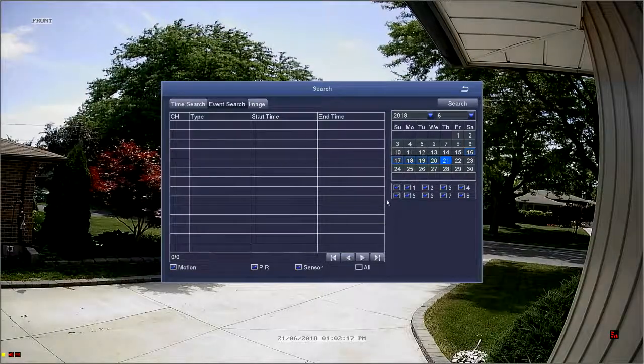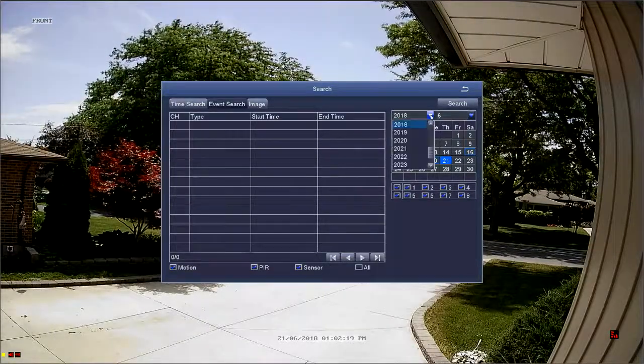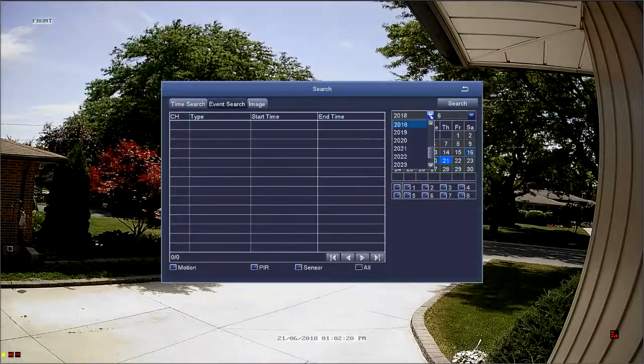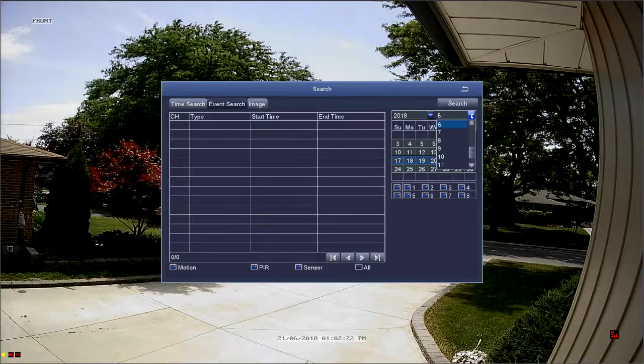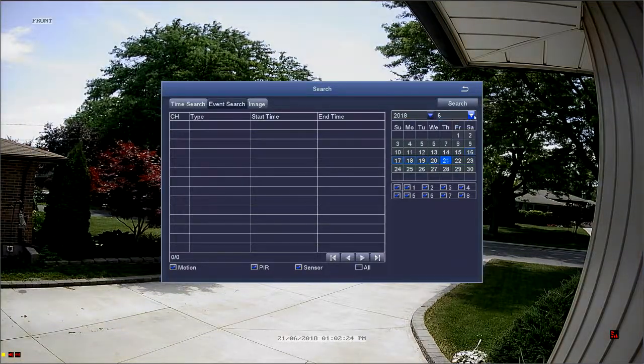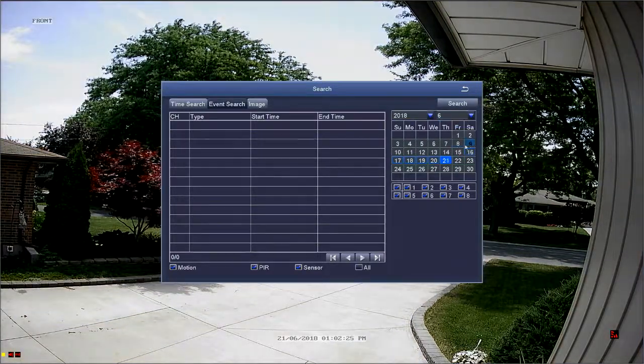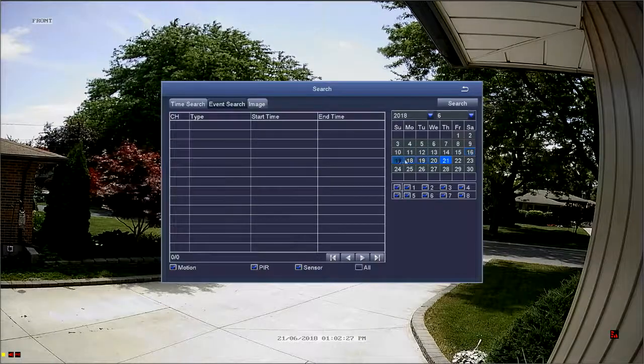Using the drop-down menus, select the year, month, and date that you'd like to search. Dates circled in blue have events that you can search.